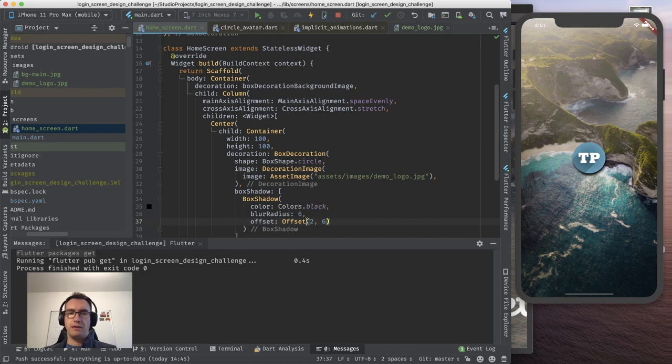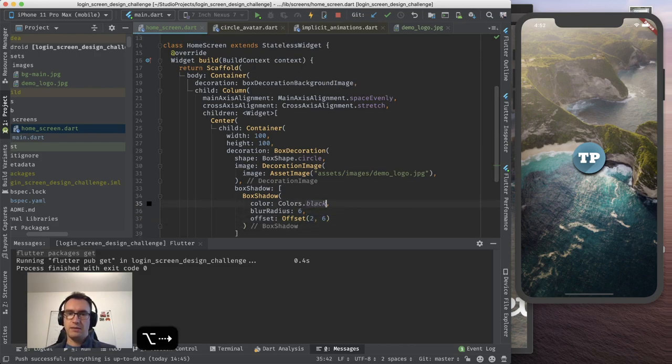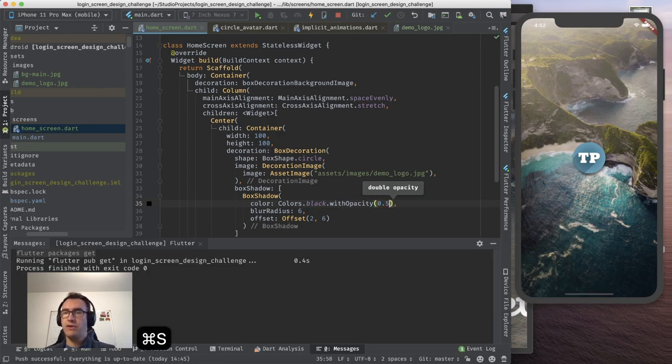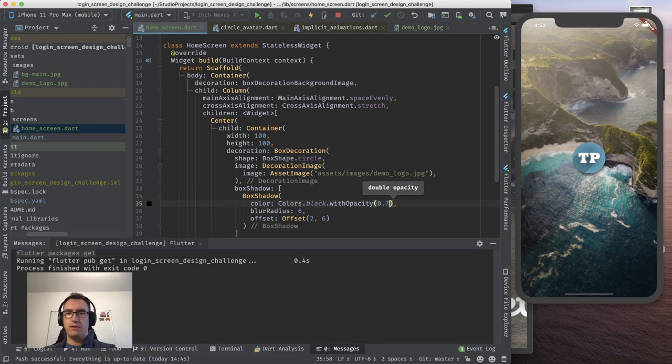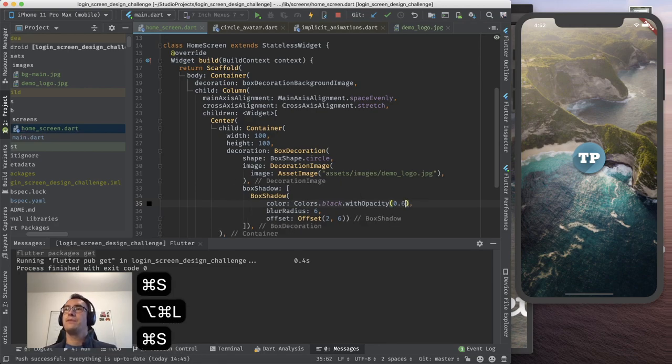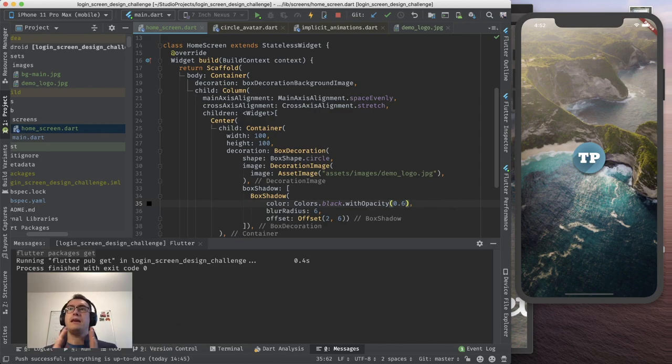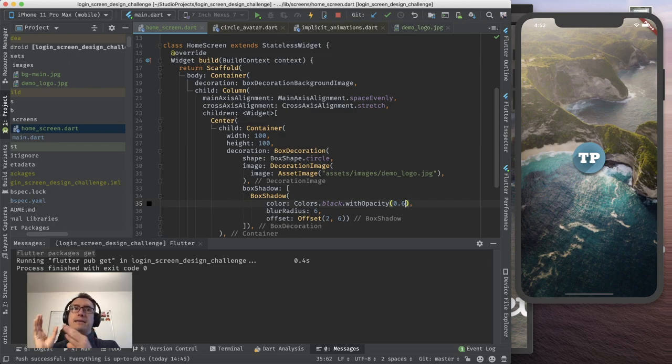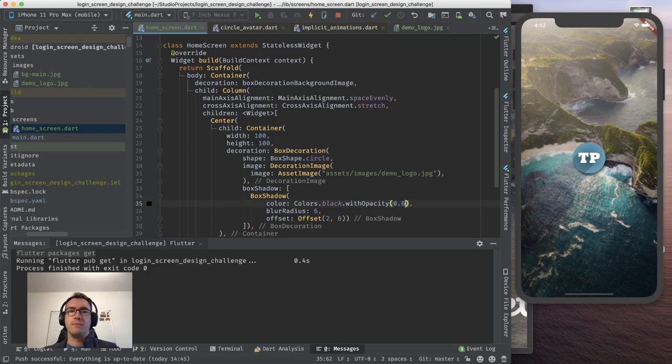So color could be colors.black. We can have a blur radius from six. And the offset needs to be an offset. Now offset means how we move the shadow behind. So we have one layer and then we have another layer. And now we move the layer a bit down and a bit on the right so that we create this visualization of moving something. So let's say two and six. And we see we have a box shadow down here. And we can also take that a bit less because we add an opacity here. And I take an opacity of 0.6, just make it a bit better.